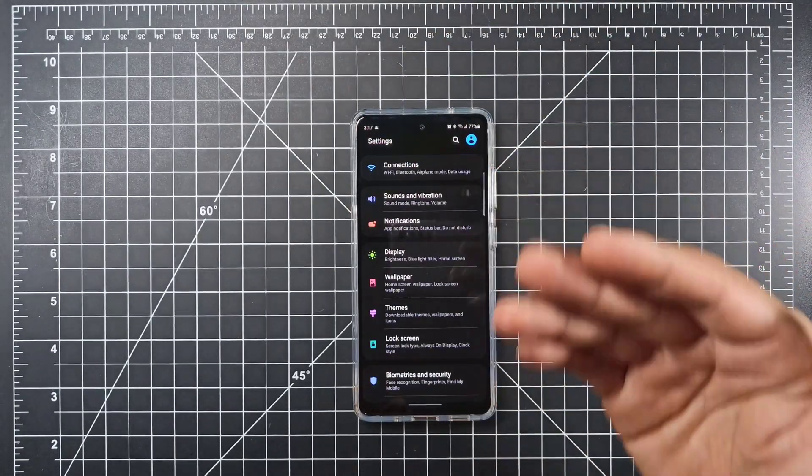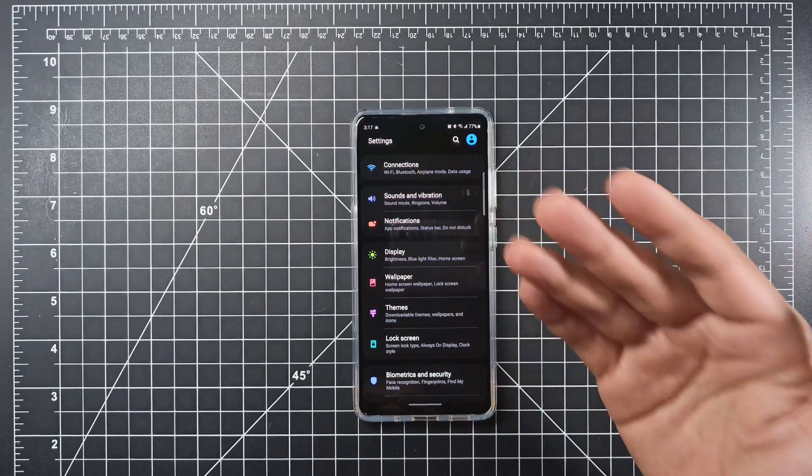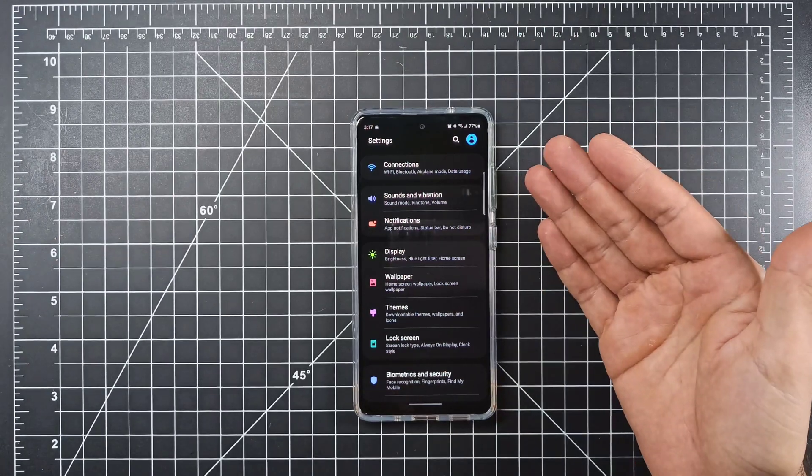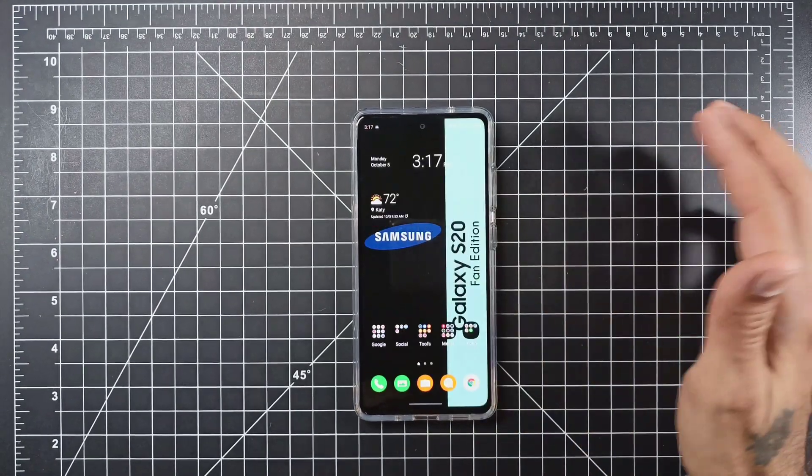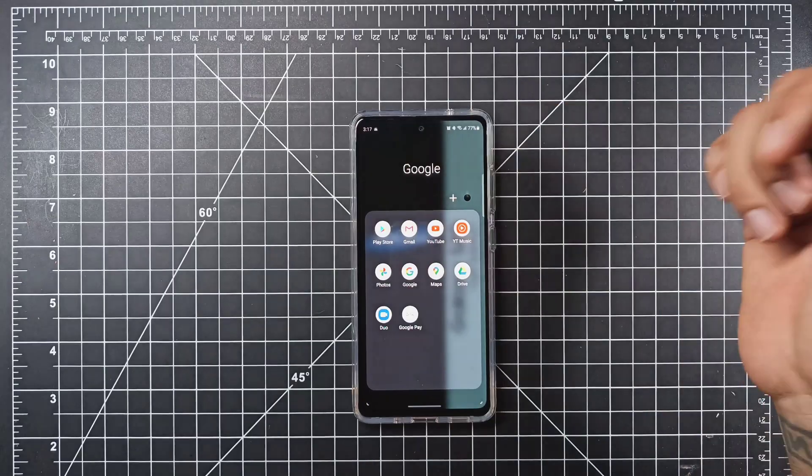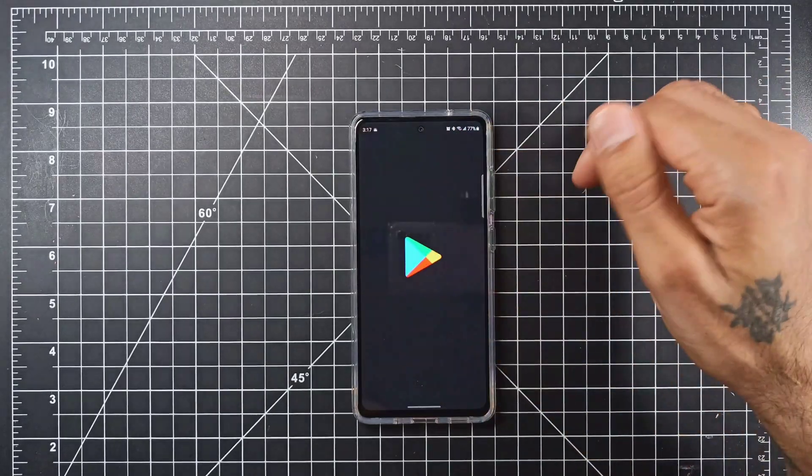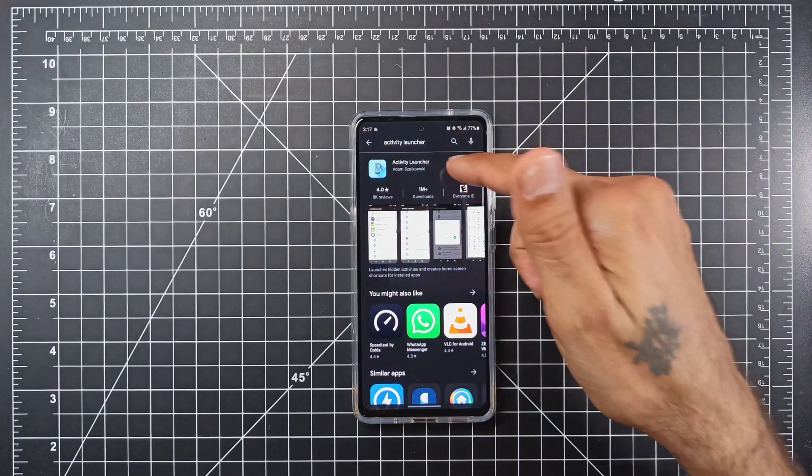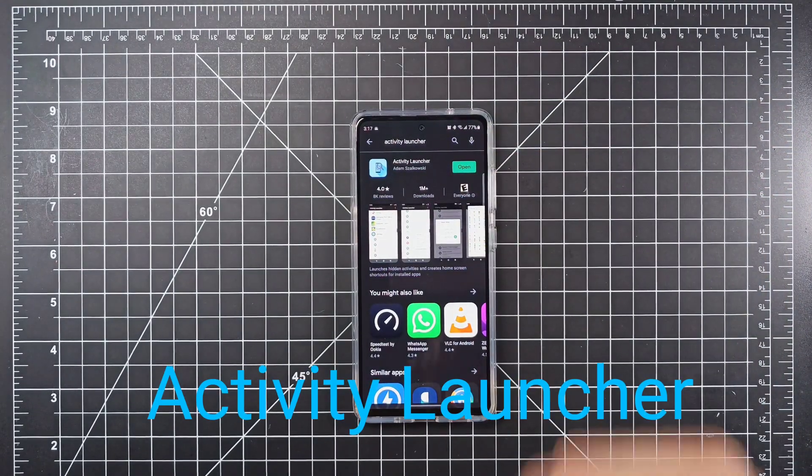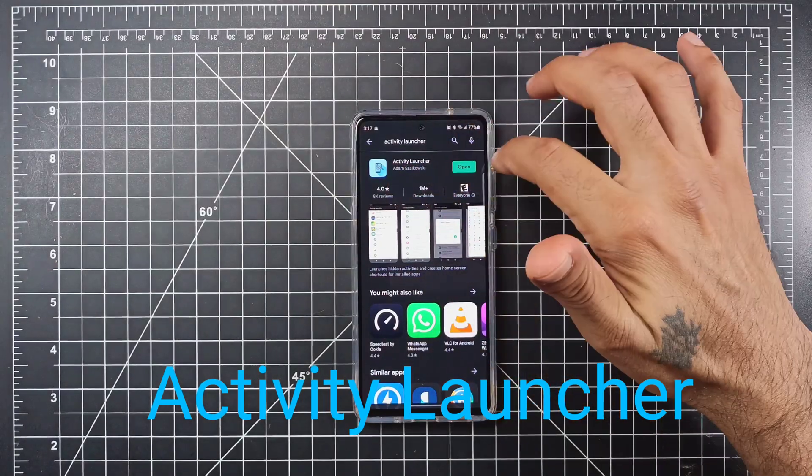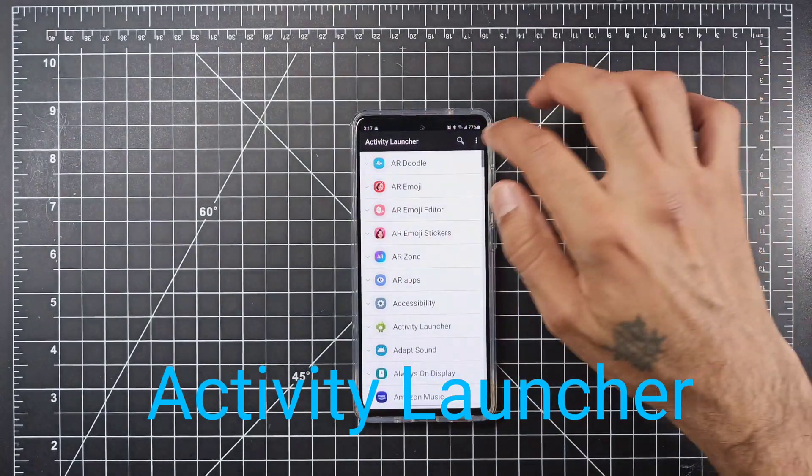It does really increase the quality, brightness, and colorfulness of your video. What you need to do is go over to the Play Store and download Activity Launcher. Once you have this downloaded, go ahead and open it.